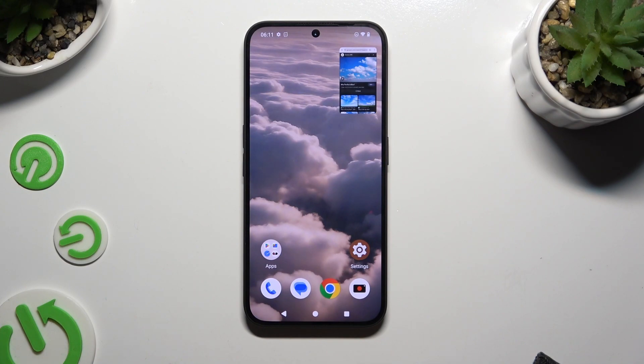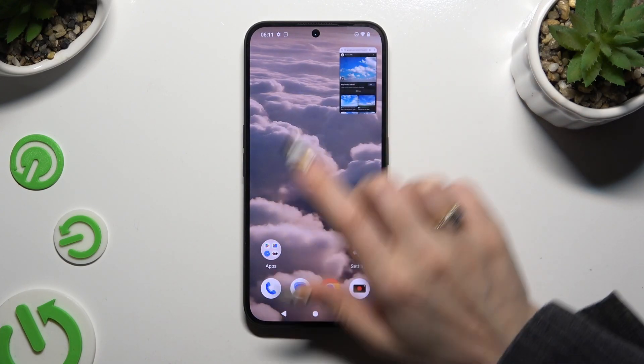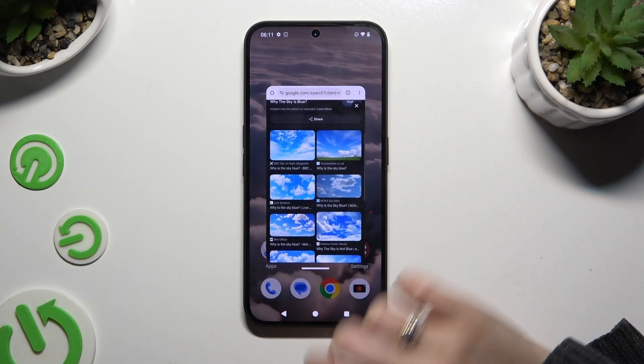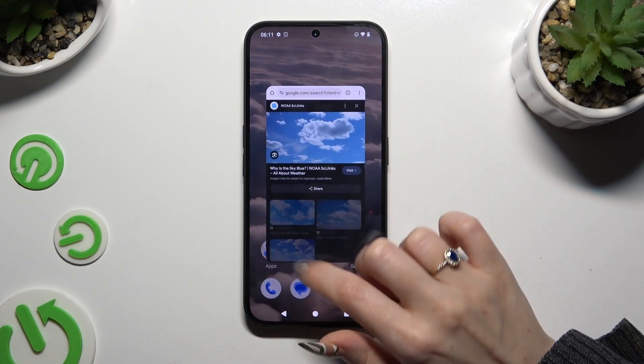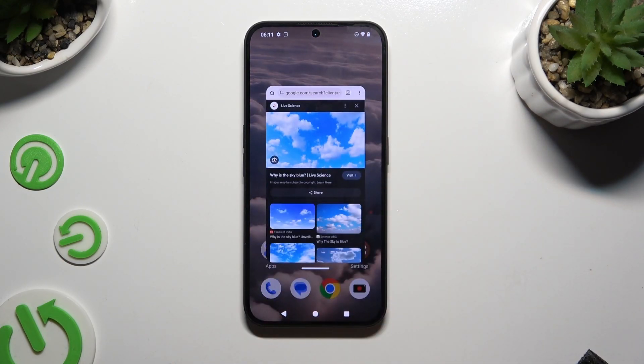Now click on this tiny window at the top right corner. As you can see, I can now use my app in this little window.